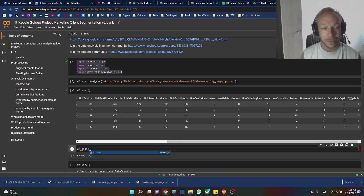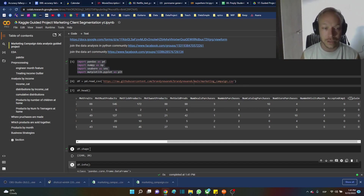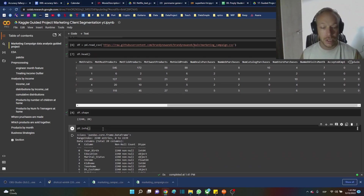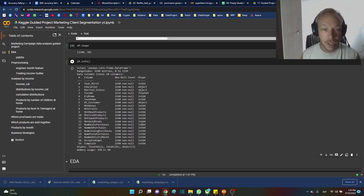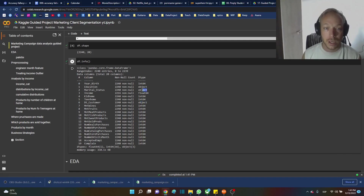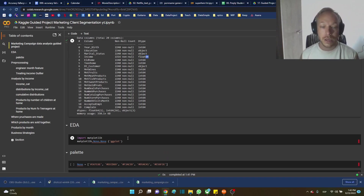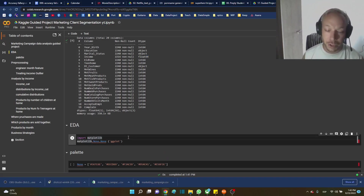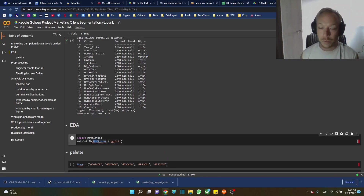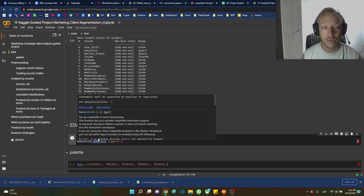Here we look at the shape: we have 2,242 rows and 20 columns. Using df.head to look at our data types — we have mainly integers, a couple of objects, and a few floats. I like to make prettier graphics, so we'll use matplotlib and seaborn today as well.